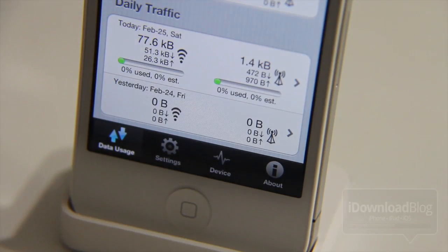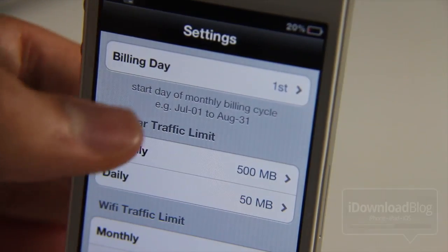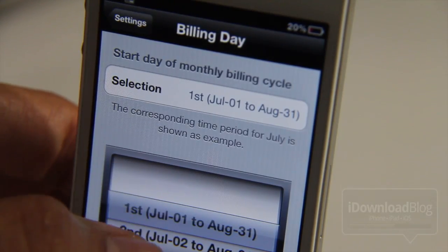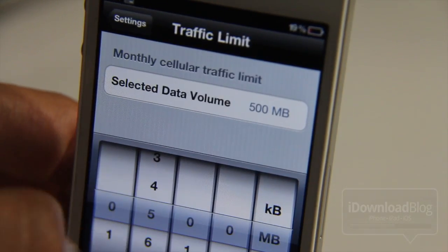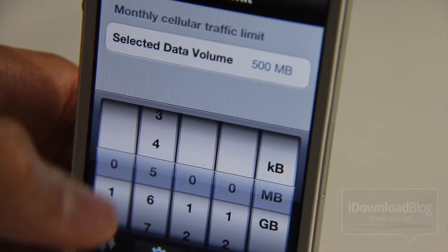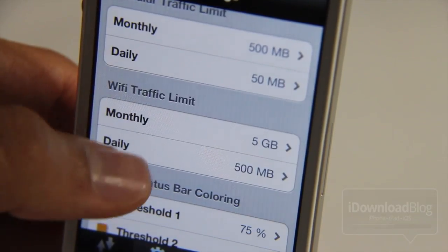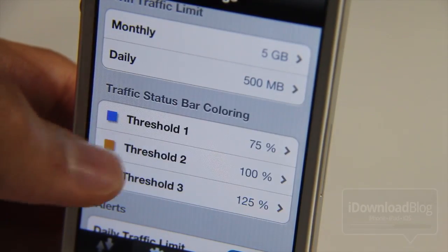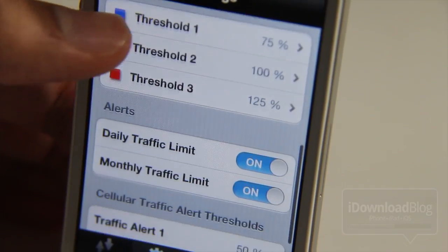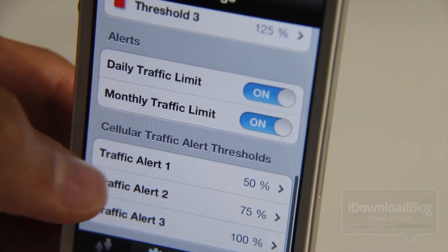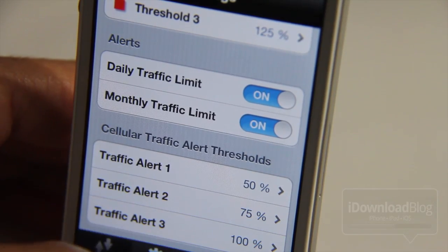You have Settings, Device, and About. Settings and Device have a lot of different features underneath. First of all, you can set a billing day, so you can really monitor your cellular data traffic — you know exactly how much you have on which days and how much you should be using. You can set a traffic limit, and as you can see, you can adjust the megabytes or gigabytes or whatever your preference may be. Then you have these thresholds that you can set up, so when you get to a certain level of data, you can have alerts for your thresholds.